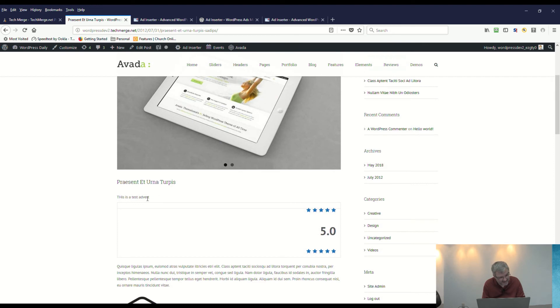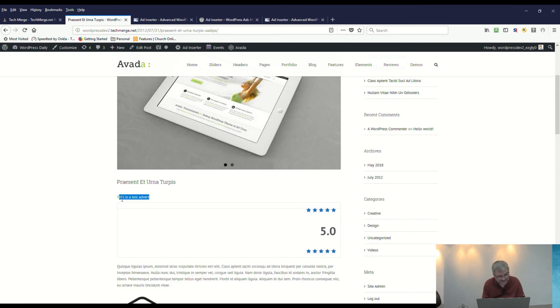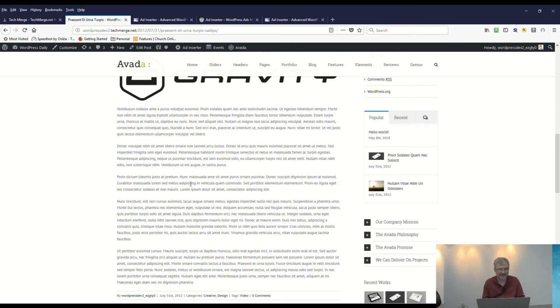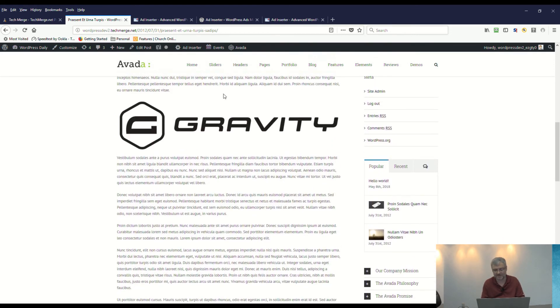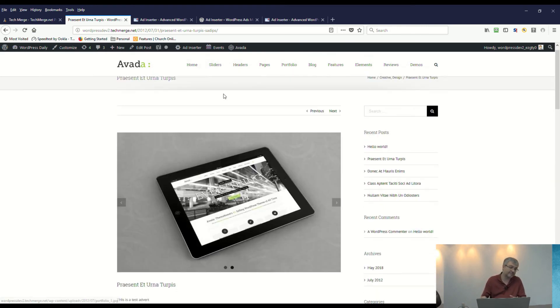By the way, 'This is a test advert'—so the test advert appeared the way it was supposed to, and guess what? The Gravity icon appeared just like it was supposed to within the post.